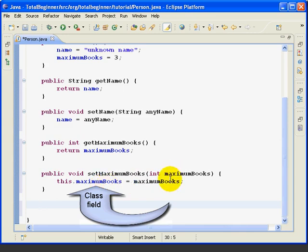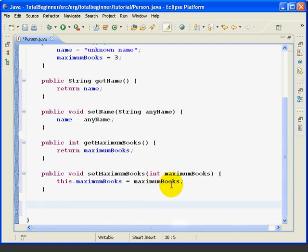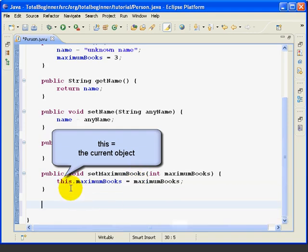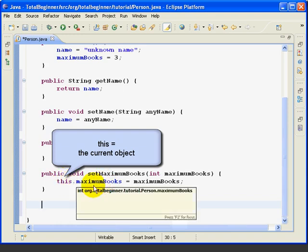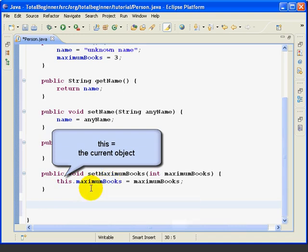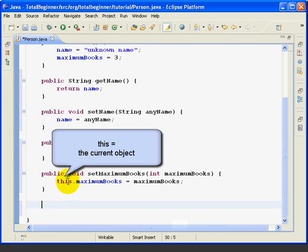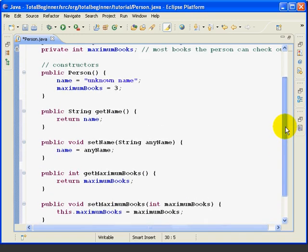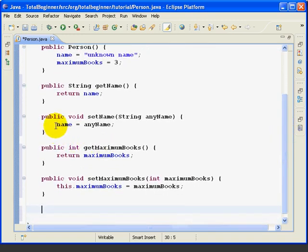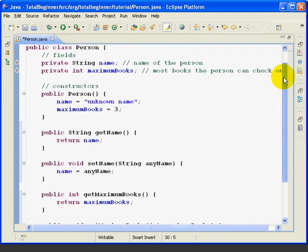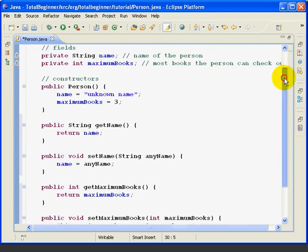So that explains why these two words are the same, because we can choose any name we want for this, including the name of the field. The this period MaximumBooks means the following. This means this particular object. So when I say this period MaximumBooks, I'm saying the MaximumBooks field for the current object. Now in this set method, the word this period is optional, which is why I didn't use it up here in the setName. I could have put this period name, but I just put name because the compiler knows that I mean the field called name.